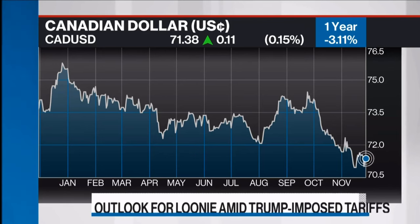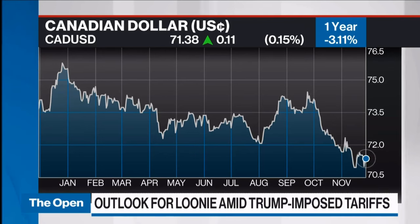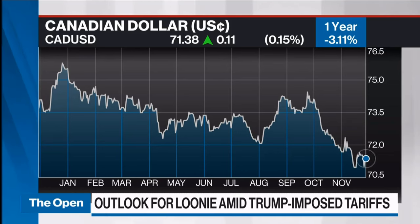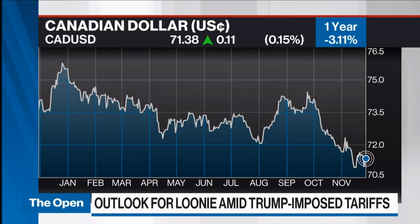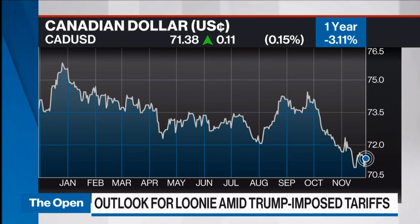The Canadian dollar continues to face pressure. It's up slightly today, but otherwise has faced pressure since the election of now U.S. President-elect Donald Trump, and in particular since Donald Trump's threat to impose levies on all Canadian shipments into the United States. Joining me to talk about it and give his view on where the currency is going is Adam Button, Chief Currency Analyst at Forex Live.